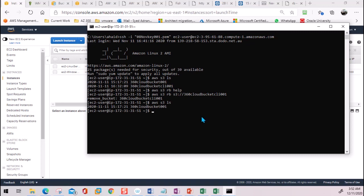In this video, we used CLI to connect to the S3 bucket — from our laptop over the internet and from an EC2 instance as well. Thank you for watching this video.